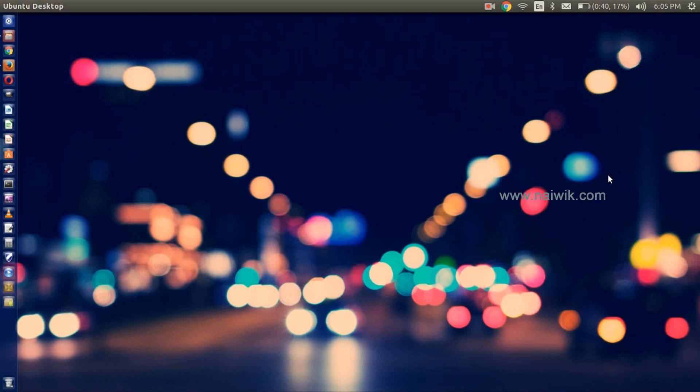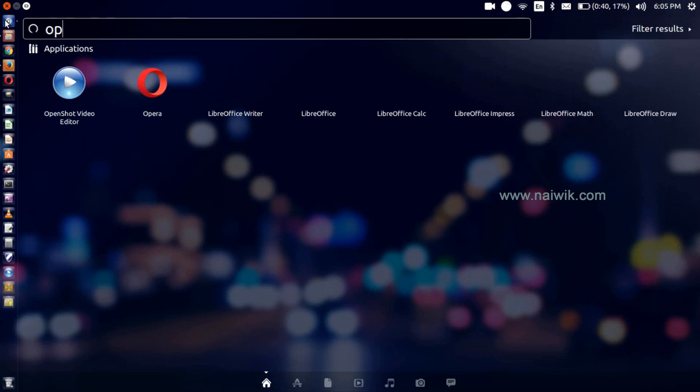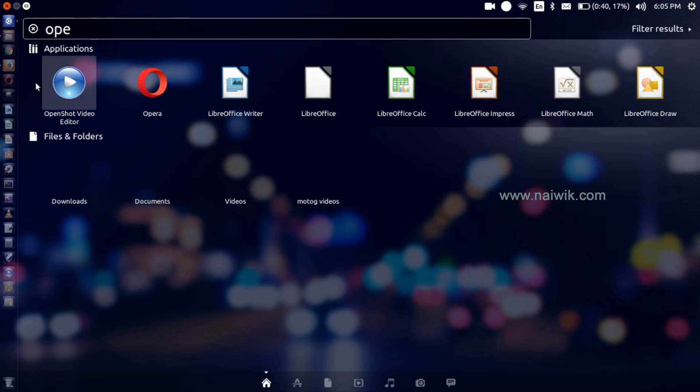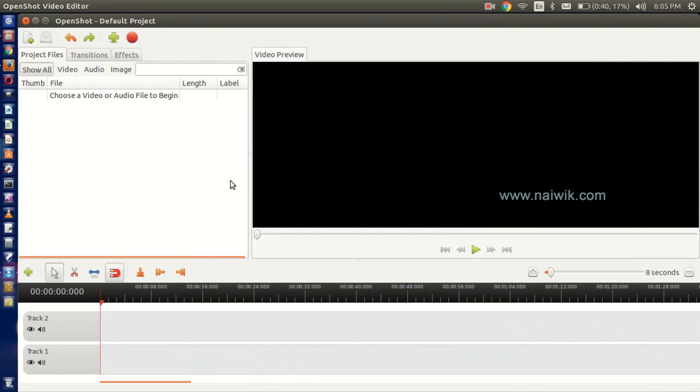Hi guys, in this video you are going to see how to use OpenShot Video Editor on your Ubuntu operating system. Open OpenShot by going to dash and typing OpenShot. Here is OpenShot Video Editor.